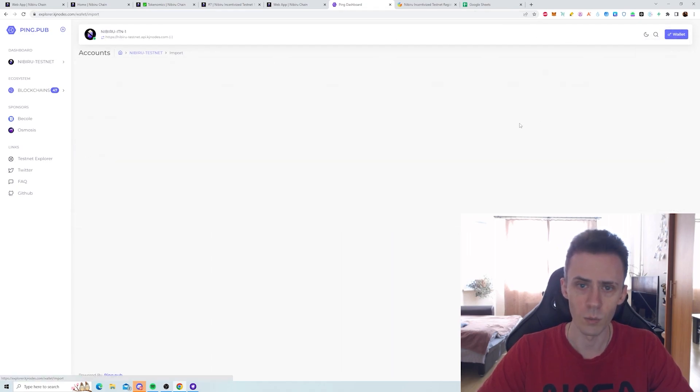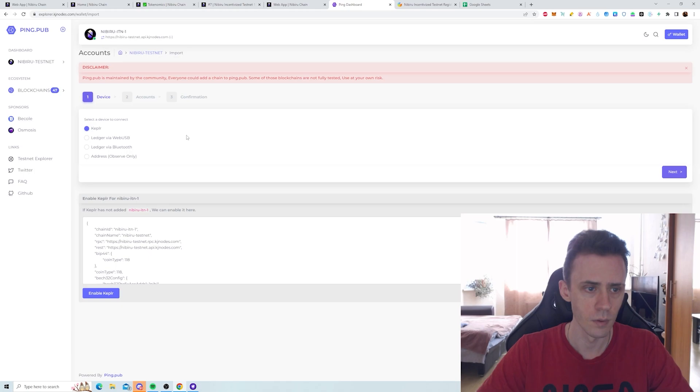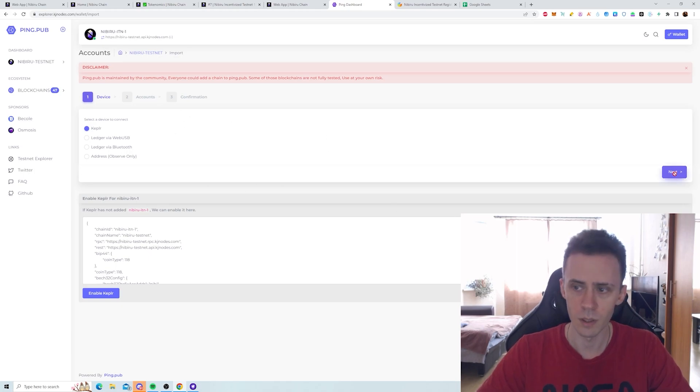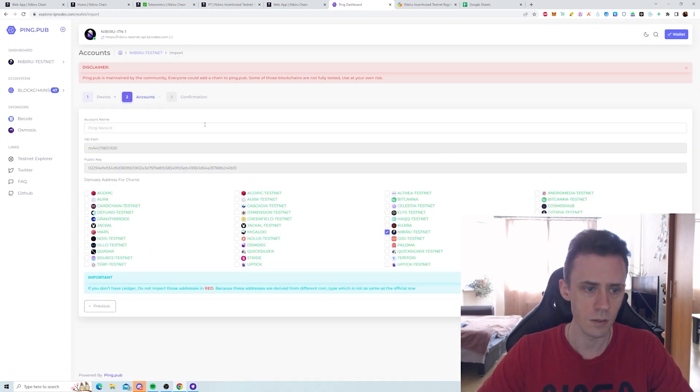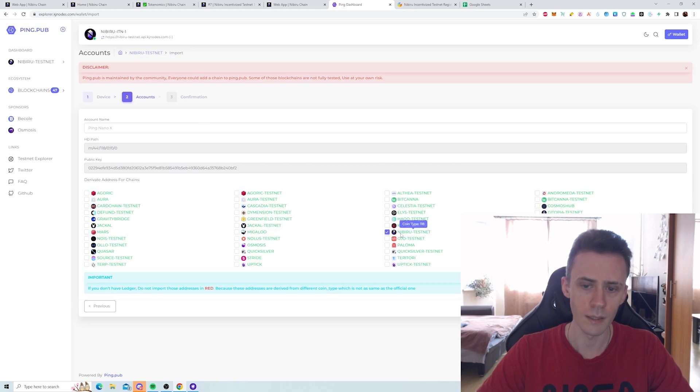And we need to connect the wallet. Here, make sure it's Keplr. And we click next.